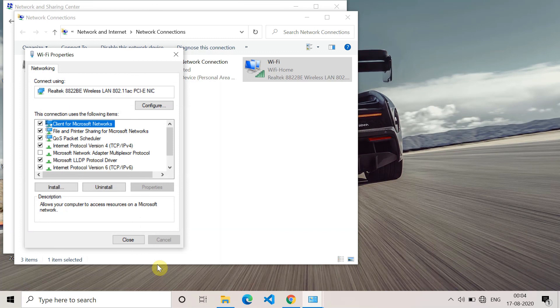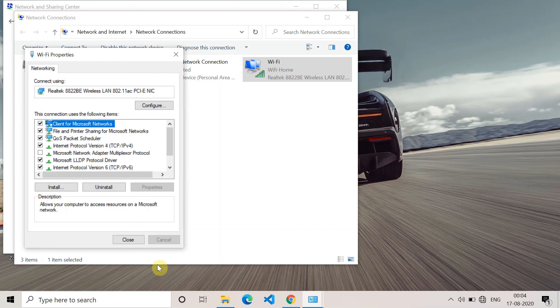So these are all the methods which can help you to fix the error. If any of these methods help you, please like this video and subscribe to this channel. Thank you for watching.